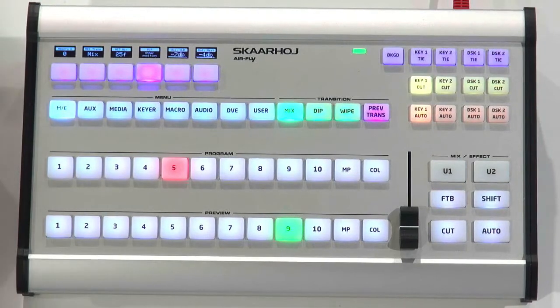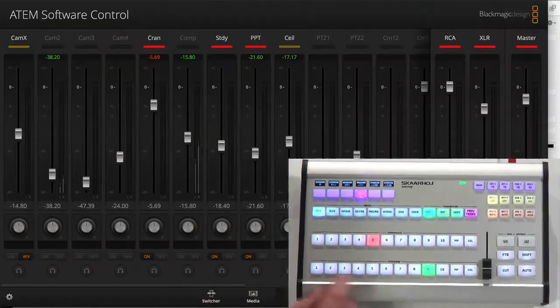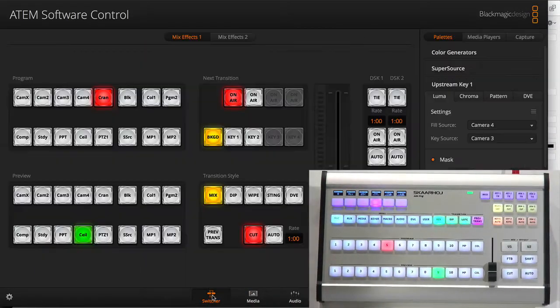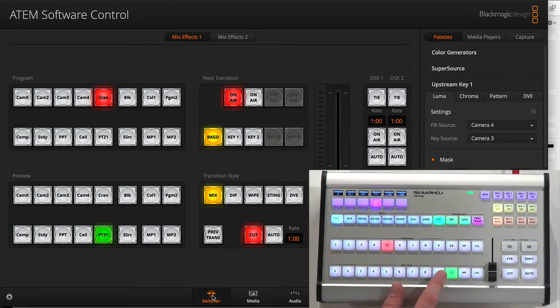It changes sources on Preview and on Program. And if we go to the ATEM switcher software, which it's connected to, you see how this is of course reflected as you would imagine.